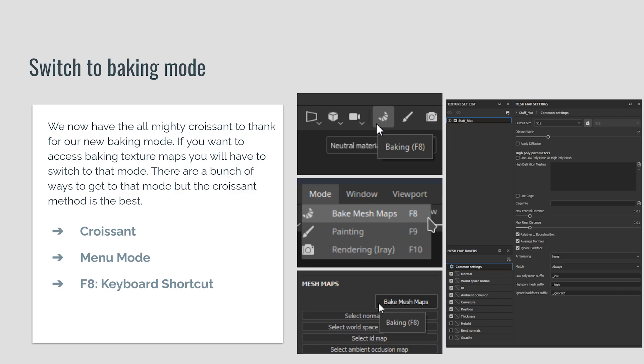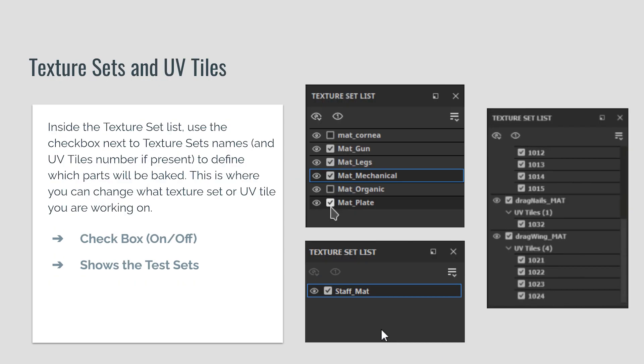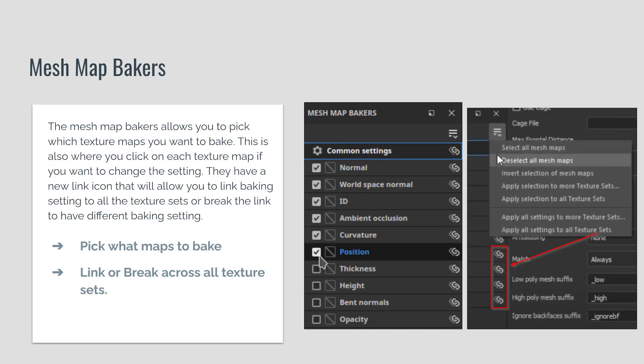The nice thing is this lets us jump into the new baking mode. One of the next things that's been updated is the texture set and UV tiles. There's a cleaner way of choosing which texture sets you want to bake. If you're using UV tiles, you can also go into that — it's basically like UDIMs — to start texture baking certain ones. You can check them on or off, which gives a much cleaner look.